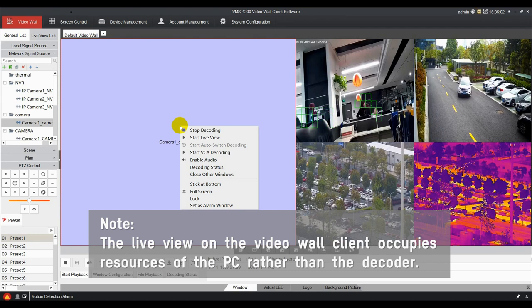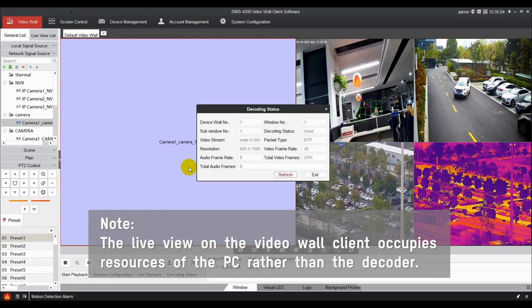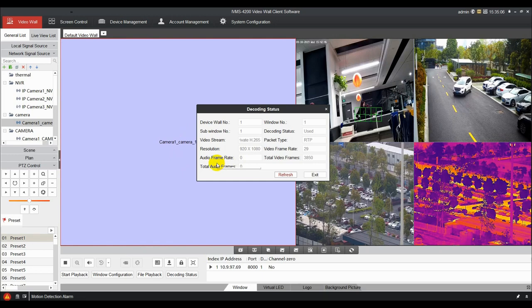The decoding status can be seen in the decoding status interface. Thank you for watching.